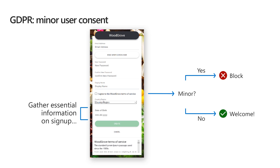Azure AD B2C is GDPR-ready. The Identity Experience Framework makes it easier for you to comply with the regulations. For example, you can create a custom policy that gets the user's country and date of birth. If the user is underage, you can block the user from creating an account, or you can direct them to the section of your application that is allowed for minors.